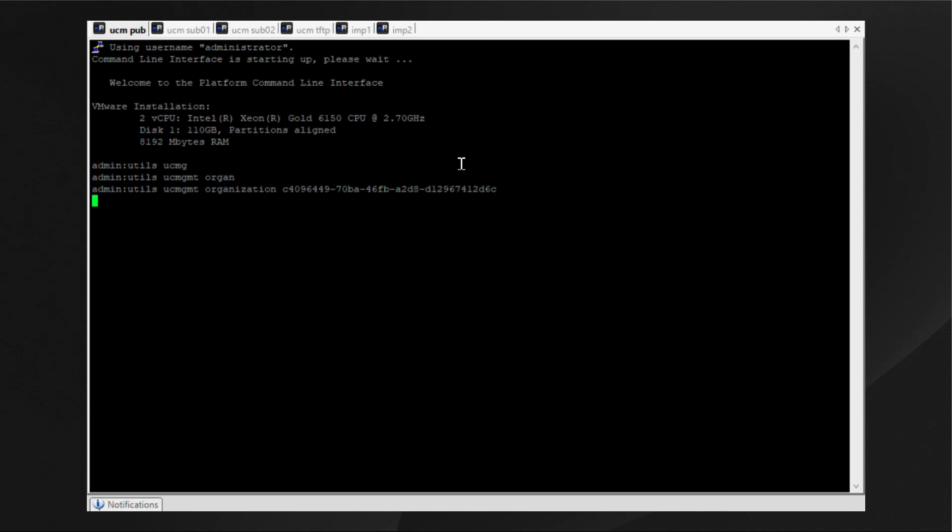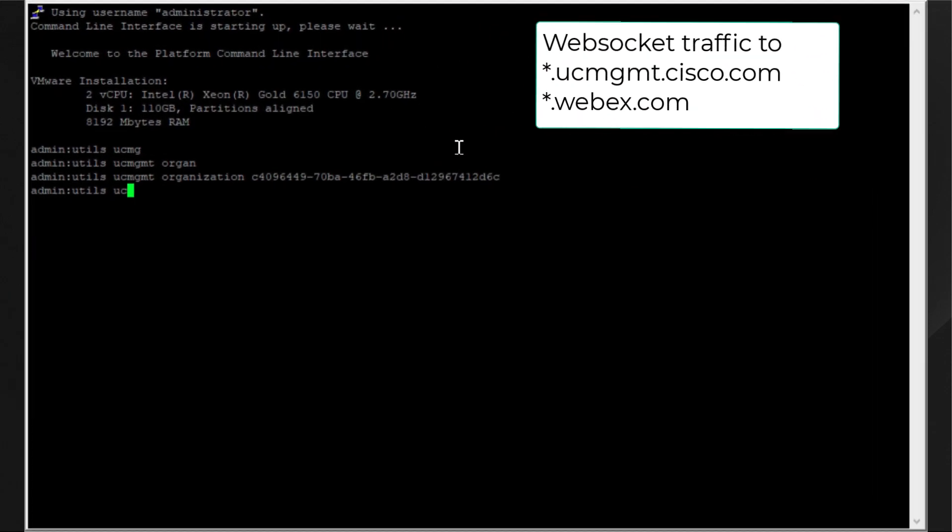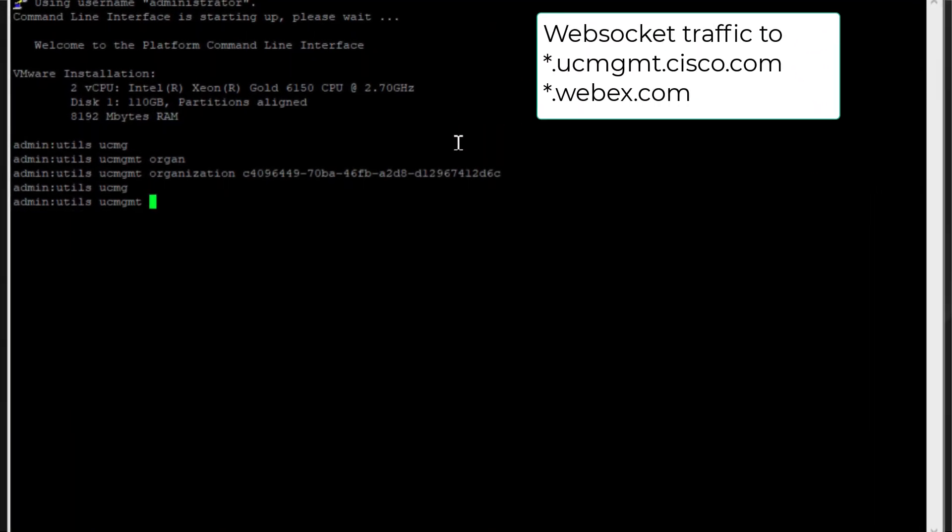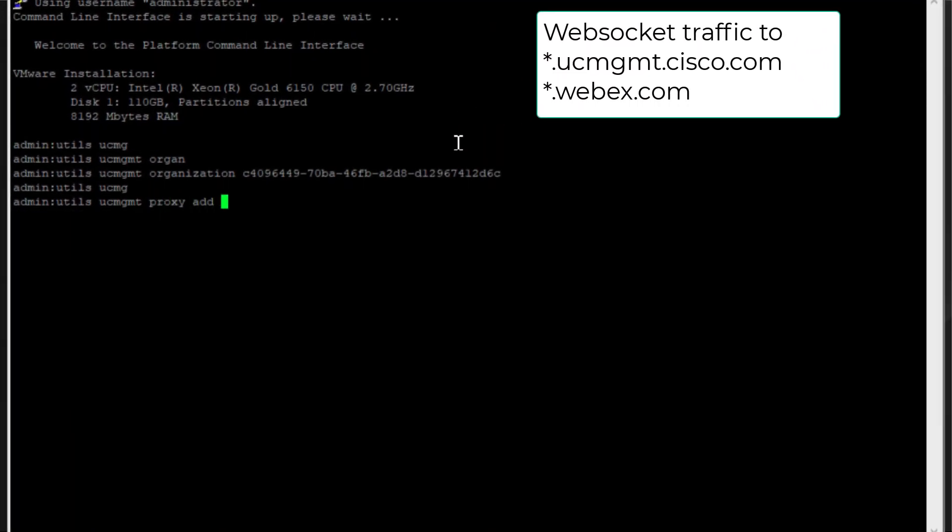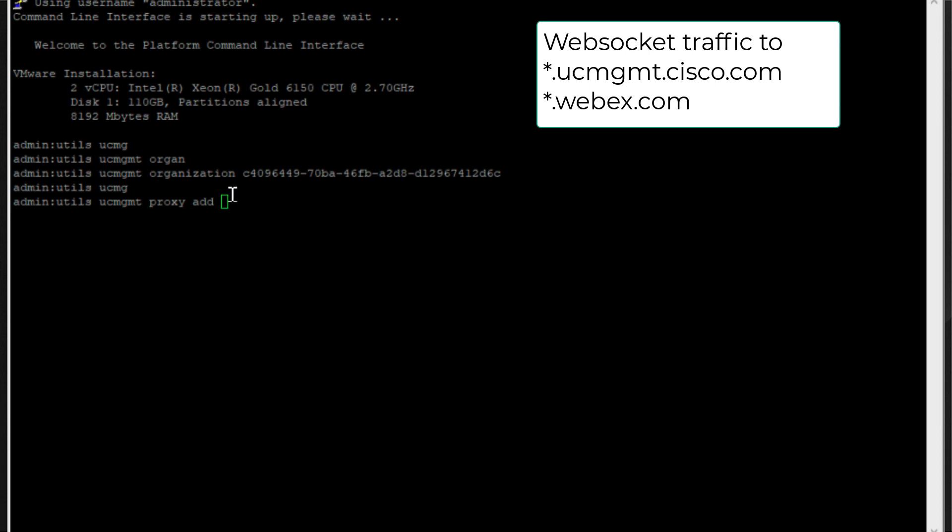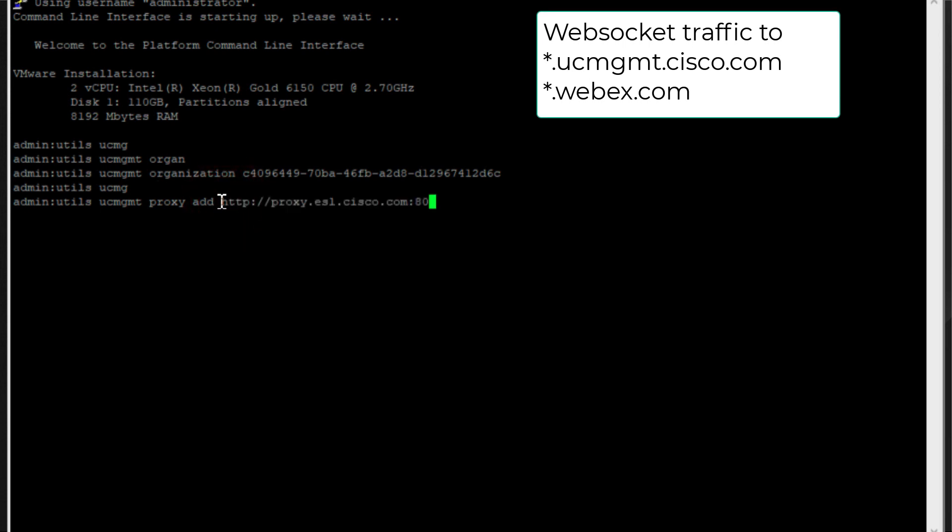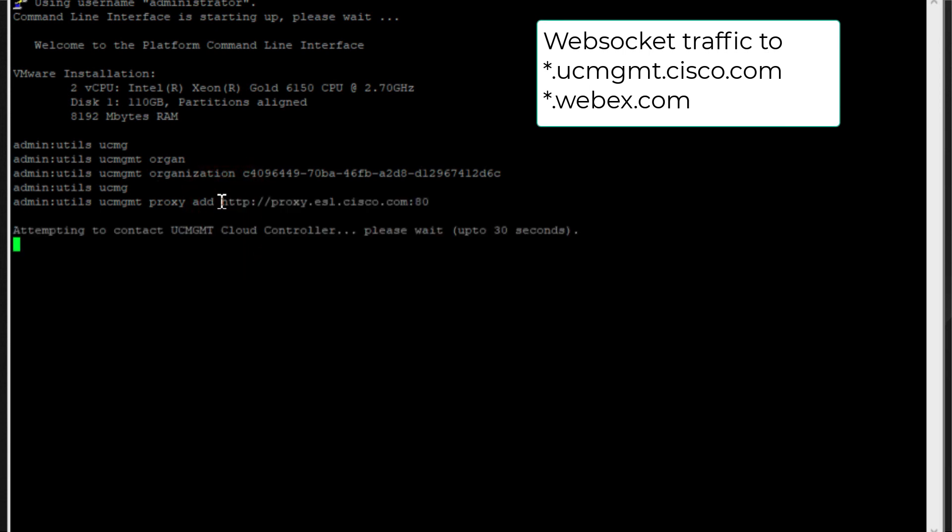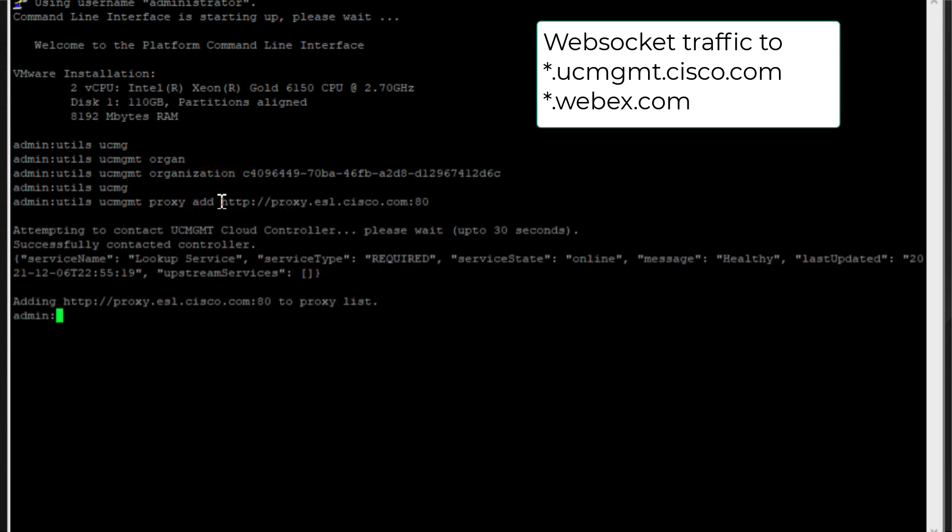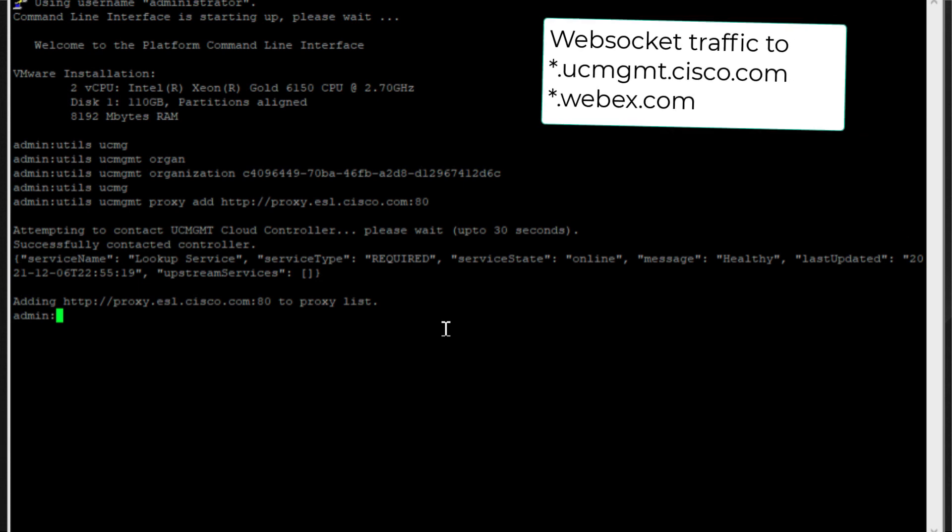So here I am in the first node adding my organization ID, also adding a proxy which is required in my environment to reach out to the Webex URLs that are previously allowed in my firewall.